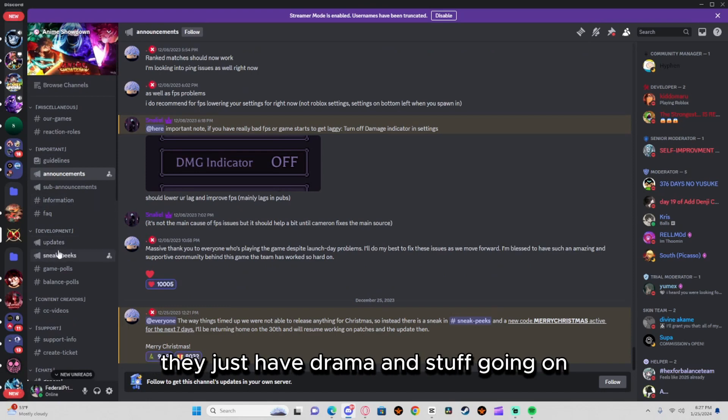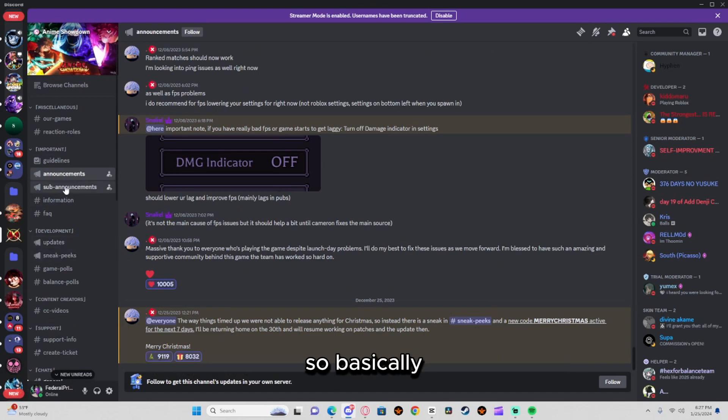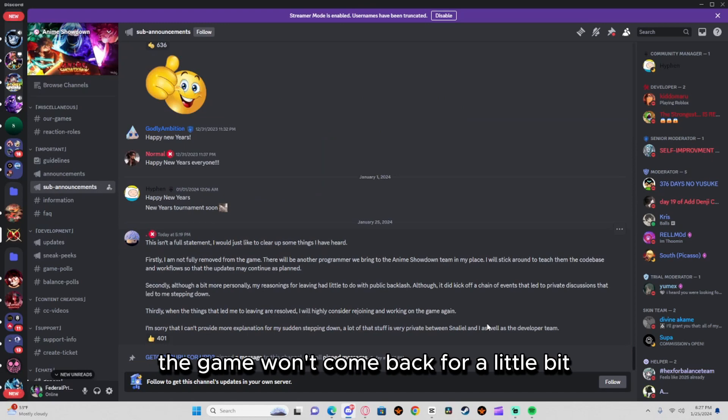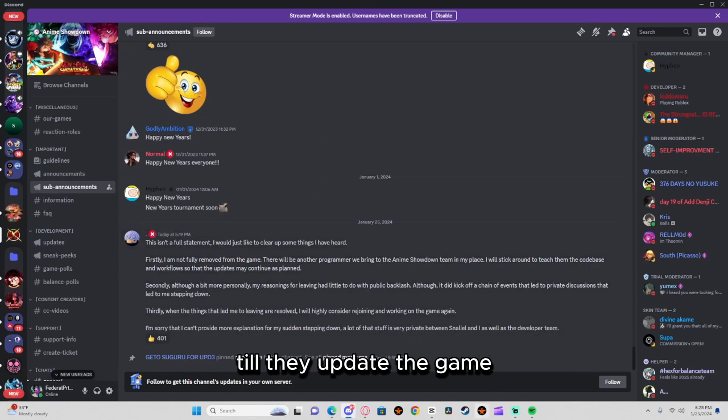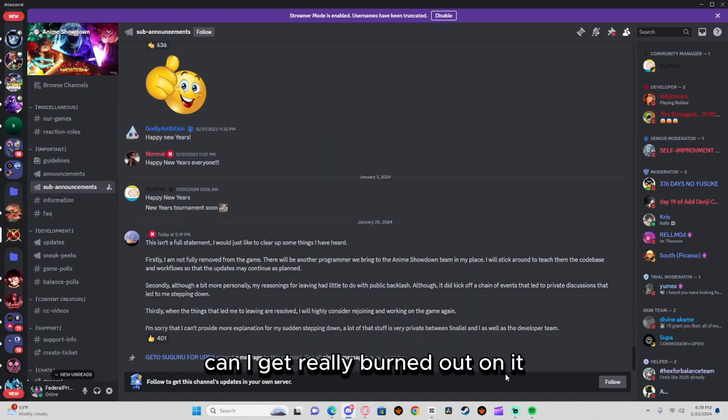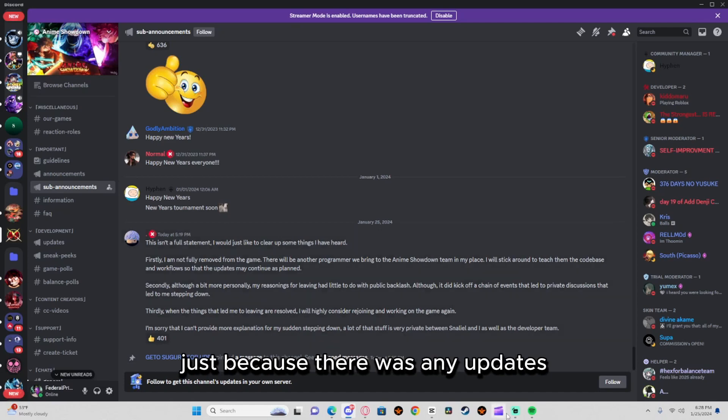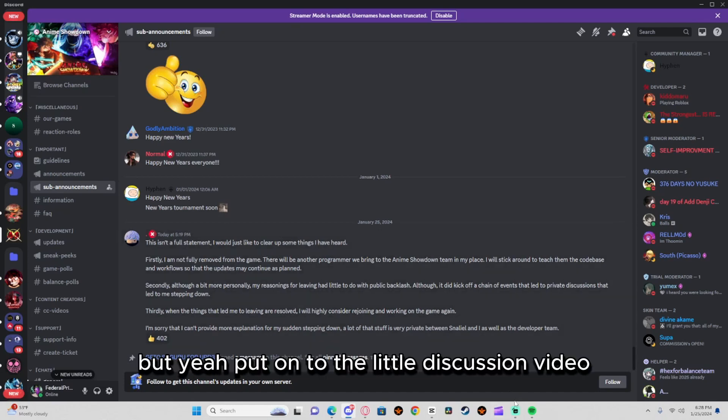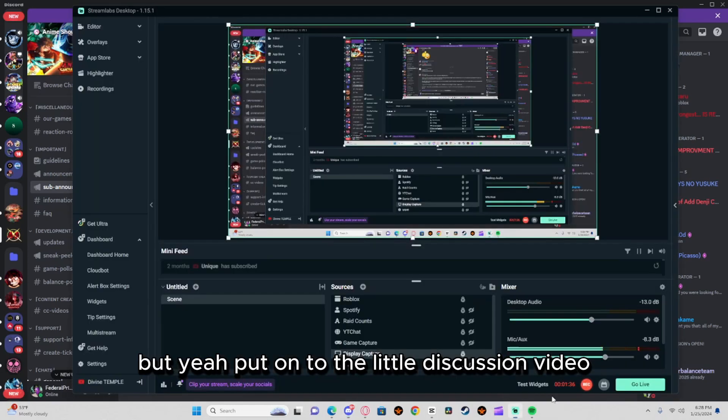So basically the game won't come back for a little bit until they update. The game was fire, but I kind of got really burned out on it just because there weren't any updates. But yeah, I'll turn this into a little discussion video.